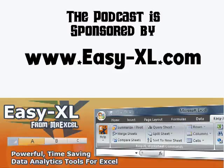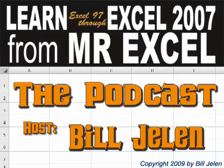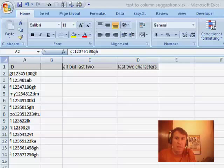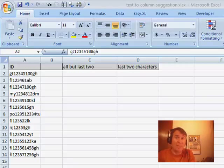The MrExcel Podcast is brought to you by Easy-XL. Hey, welcome back to the MrExcel netcast. I'm Bill Jelen.